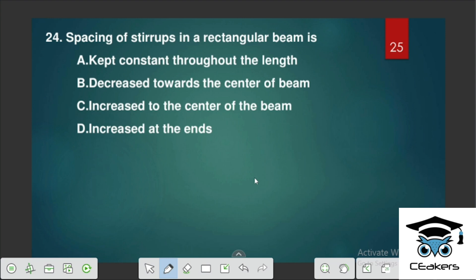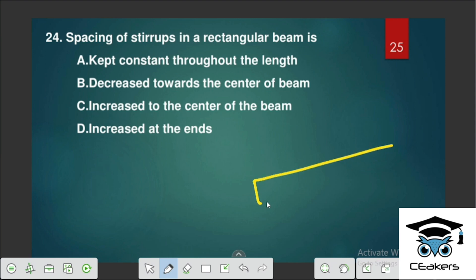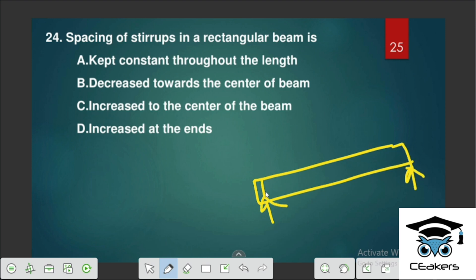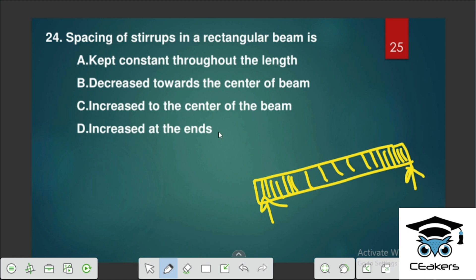Spacing of stirrups in a rectangular beam: if we apply load, stirrups are spaced accordingly to sustain the load. The spacing of stirrups increases toward the center of the beam. So option C — increased to the center of the beam — is correct.